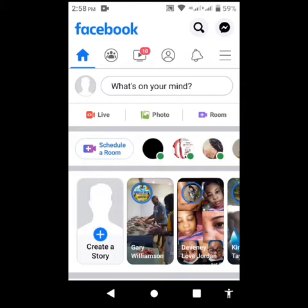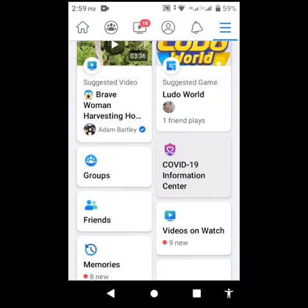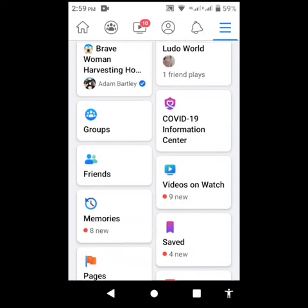All you guys are going to do is go to your top right, right under the messenger icon on top of this menu. Go to groups.